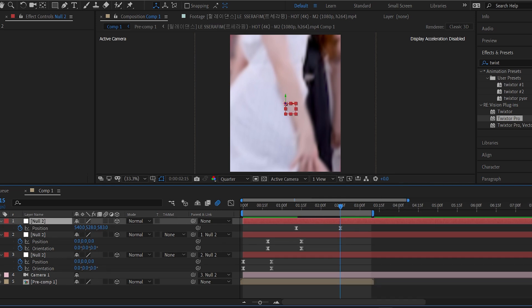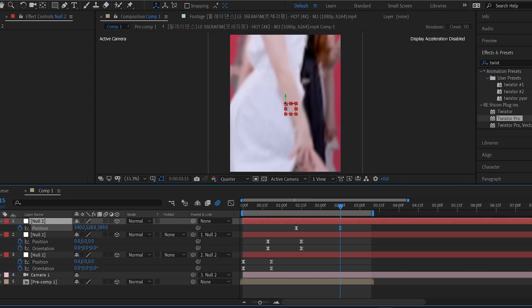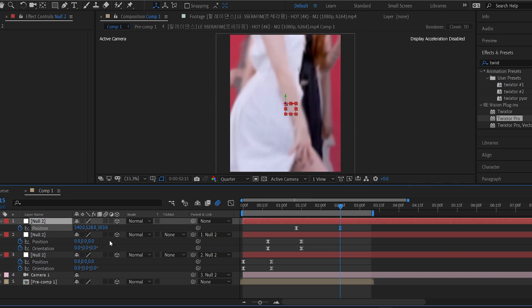While animating, try to keep your video's main subject centered in the frame. This helps maintain focus and improves the visual composition.